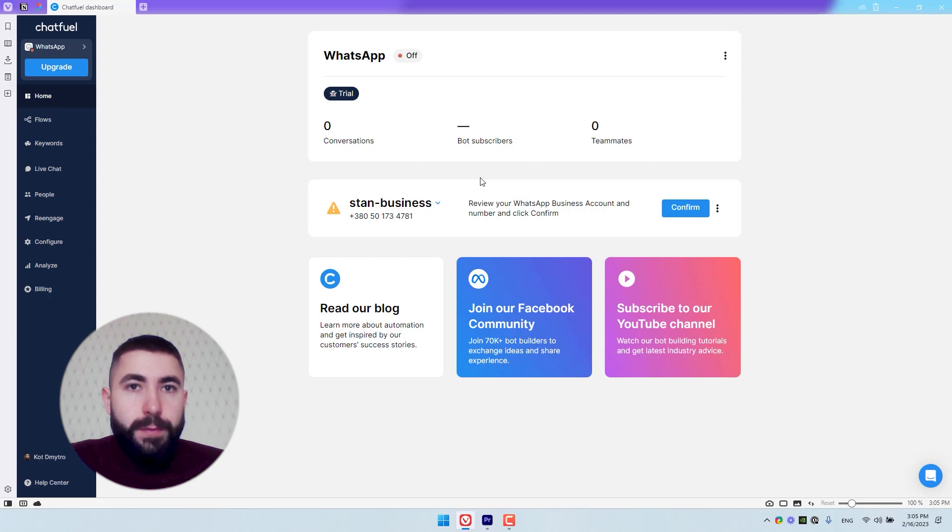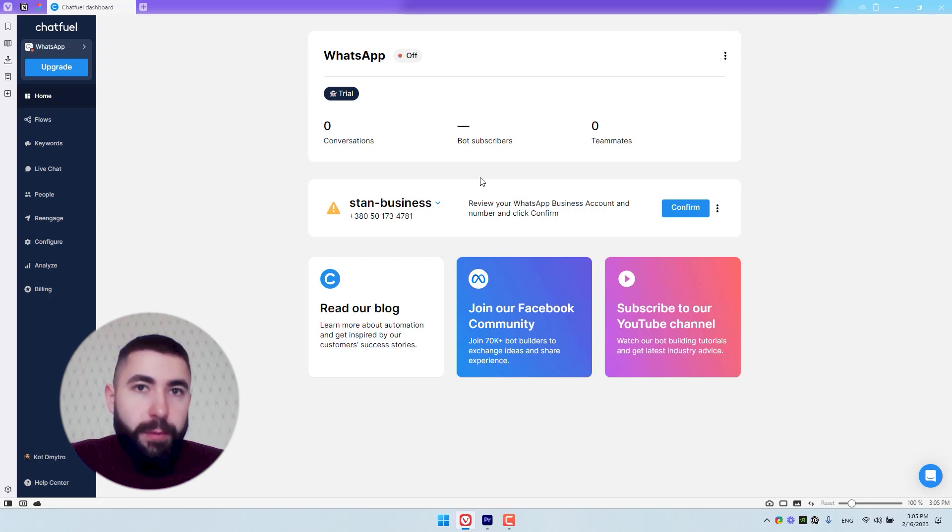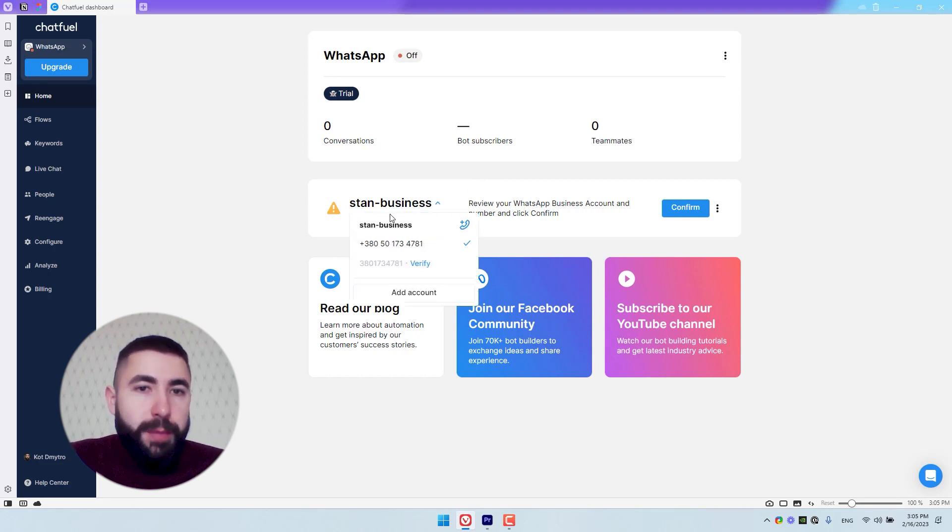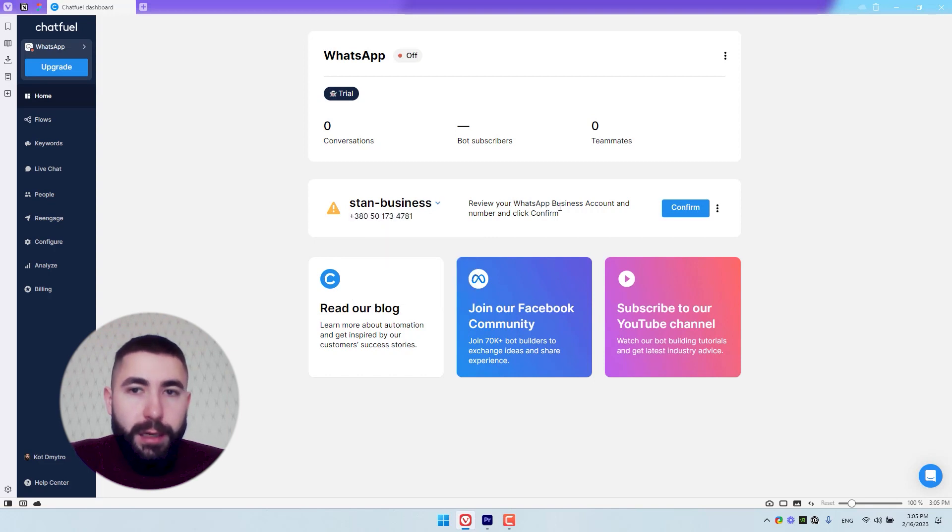Now, the last thing to do, and it's very important, is to check your phone number, check which business account you chose, and click Confirm here. Let's see how it works.